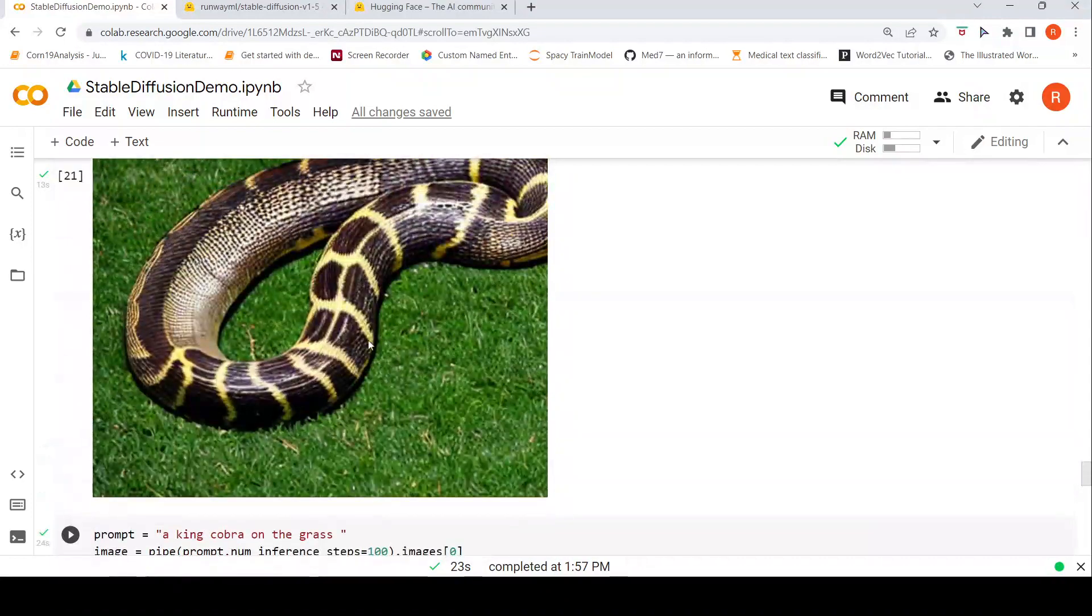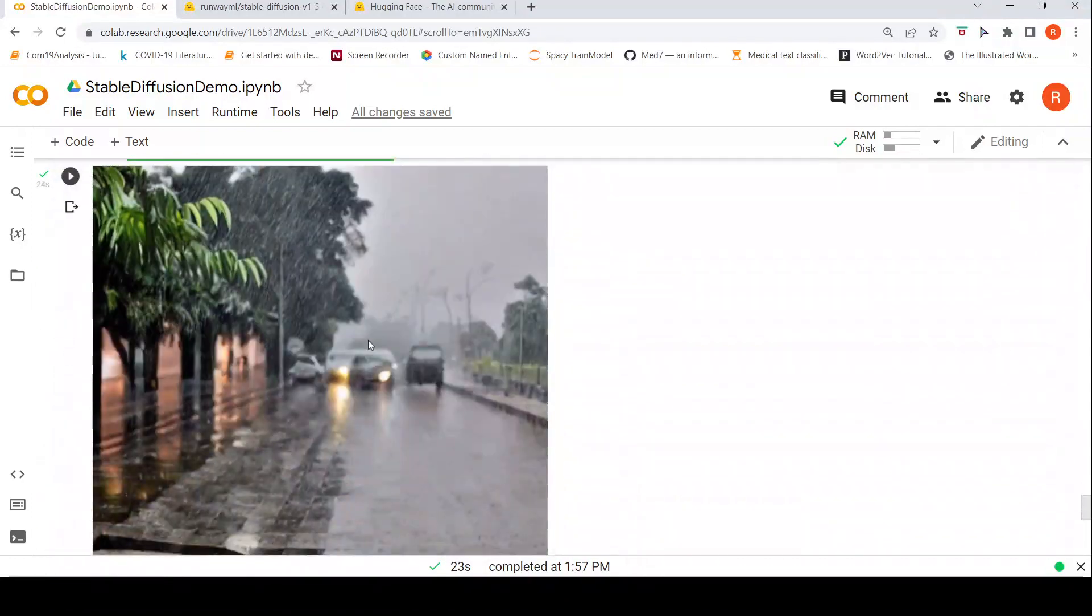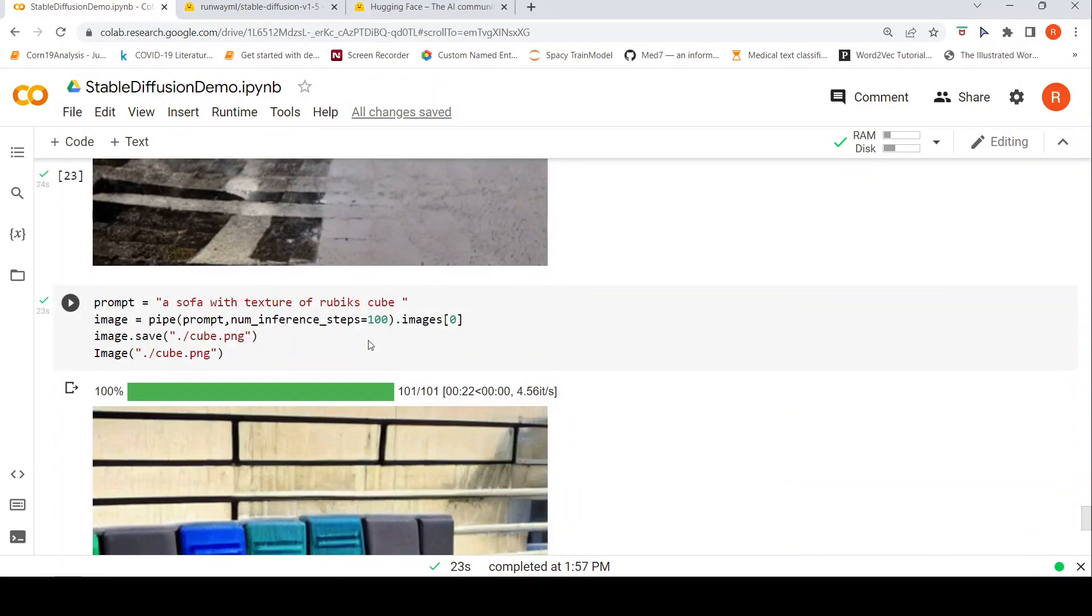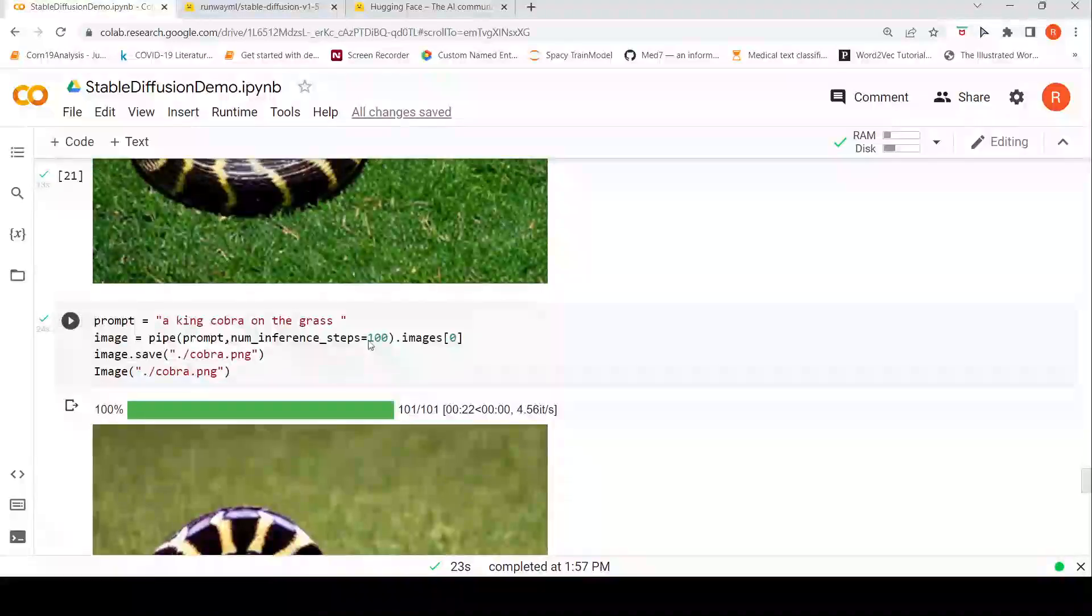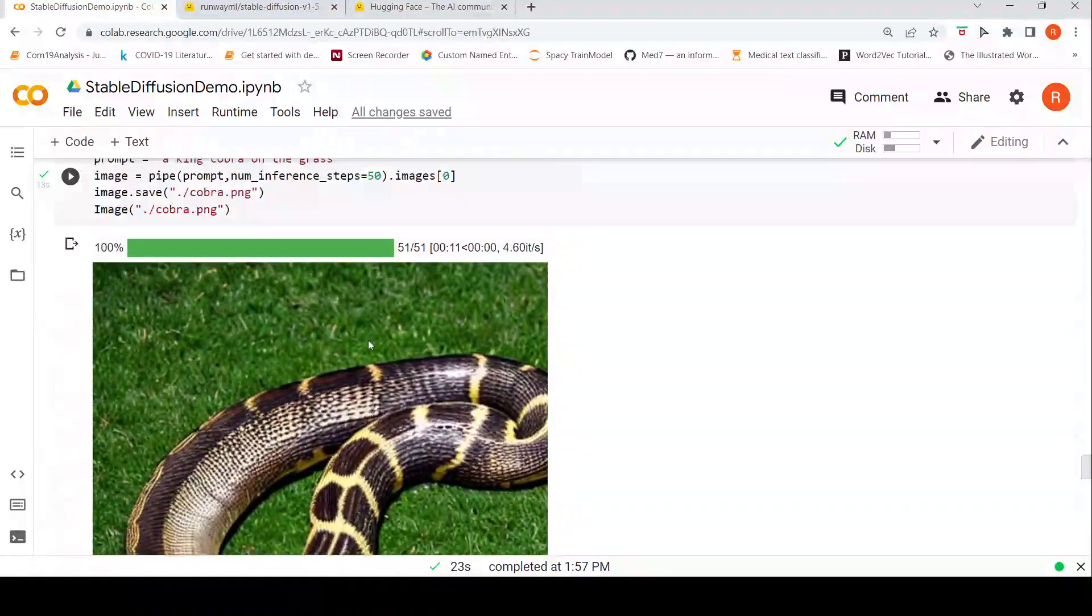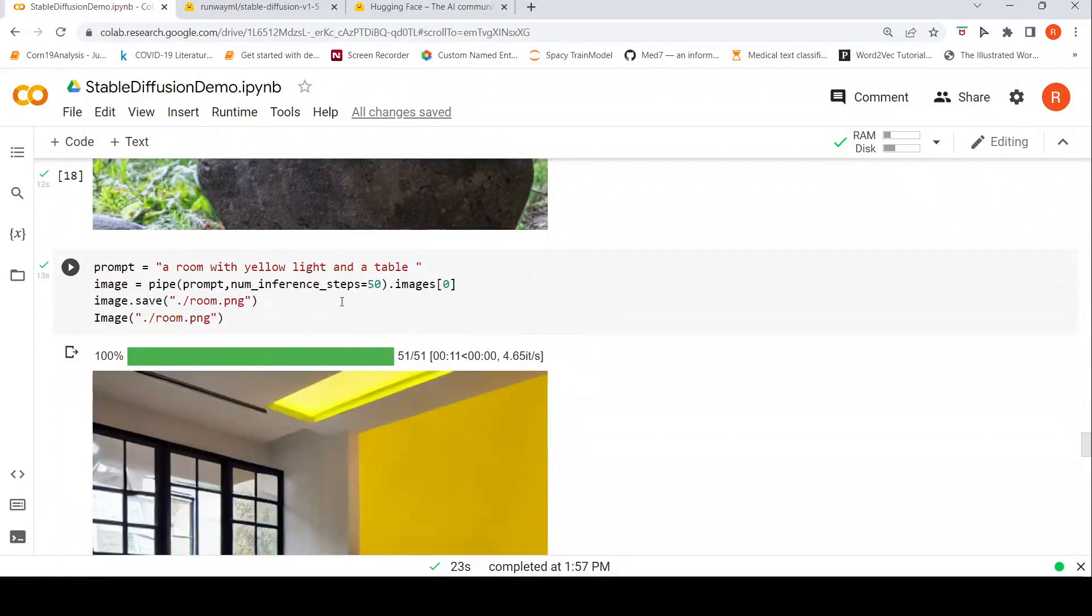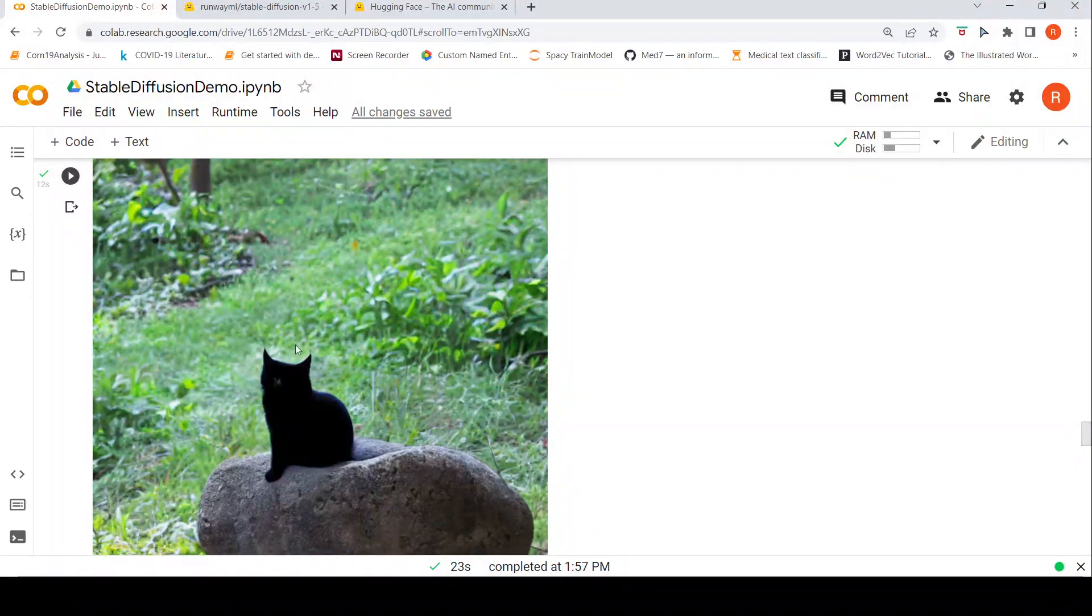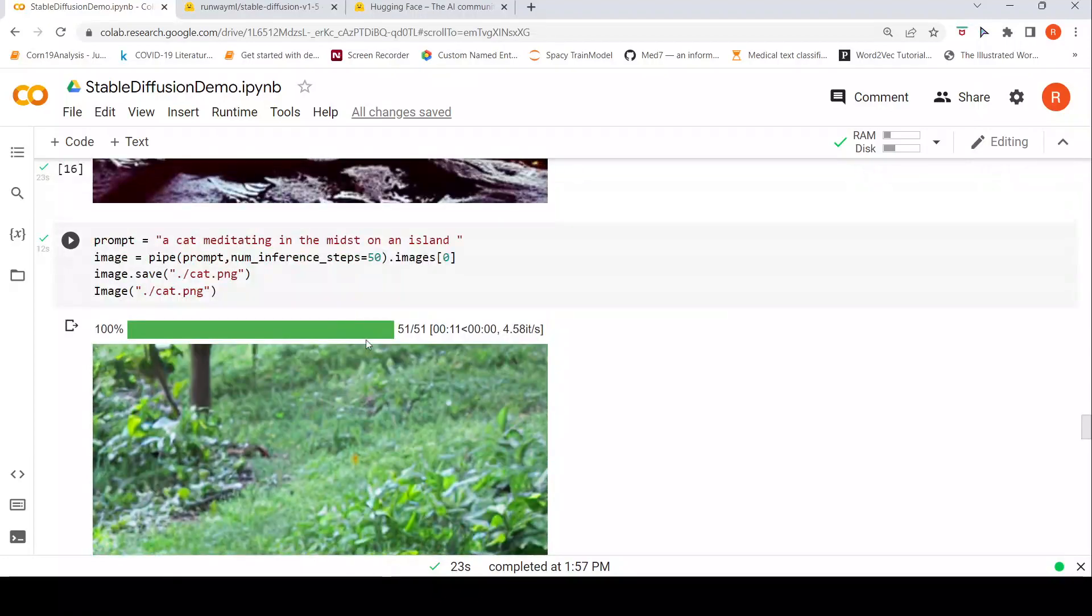But what can be improved over here is some kind of control over the images whereby you can have some kind of seed images and based on the seed images you can generate better images. That is stable diffusion image to image. Maybe I'll try that also by giving some seed images and seeing whether it works.